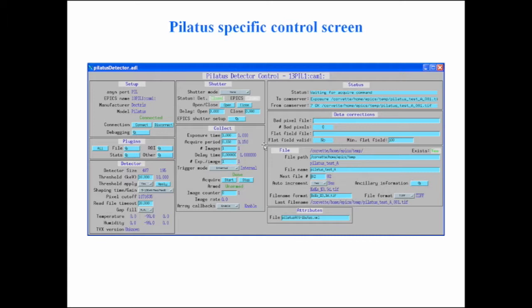There are detector-specific screens as well. This is the one for controlling the Pilatus detector — it has things like energy threshold (the discriminator level), temperature and humidity readouts, and other device-specific parameters. Things like acquire period and exposure time are base-class generic parameters; but there's also a delay time parameter specific to the Pilatus.